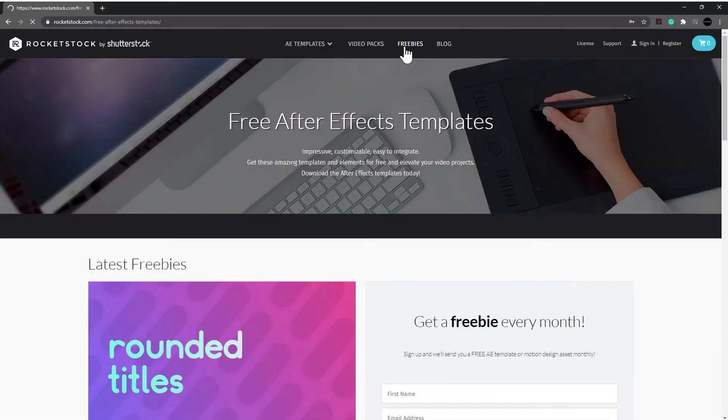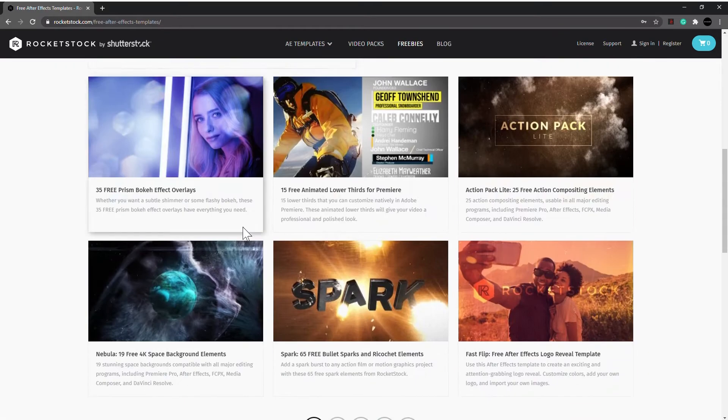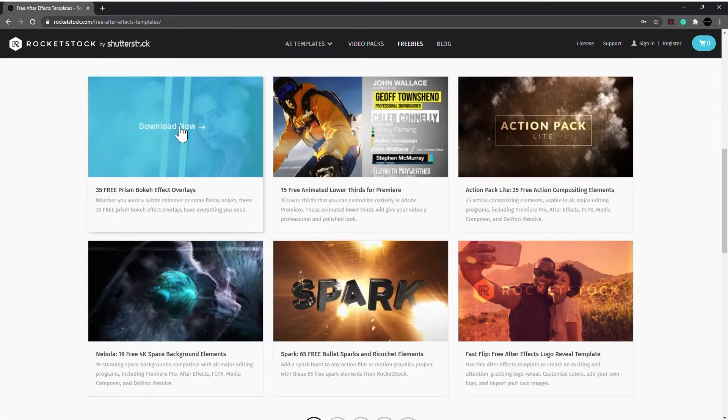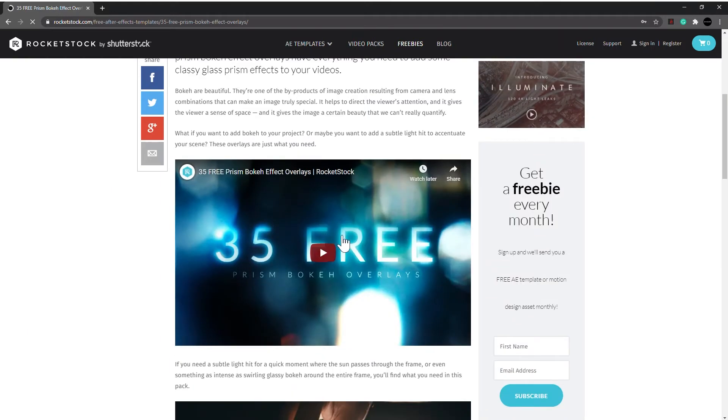You get these effects, and then you can use them in your projects.